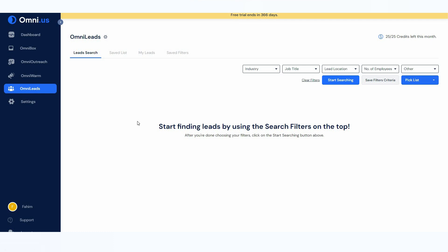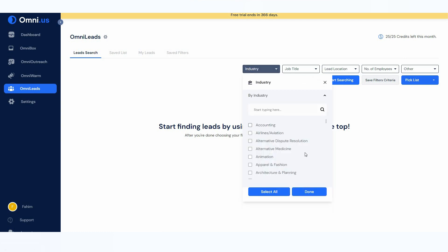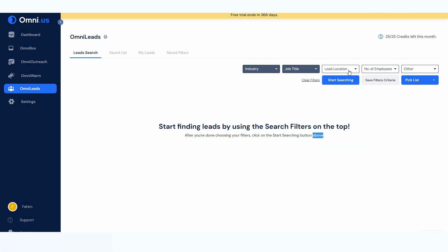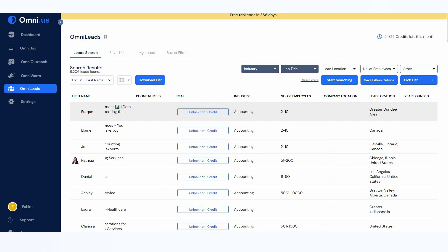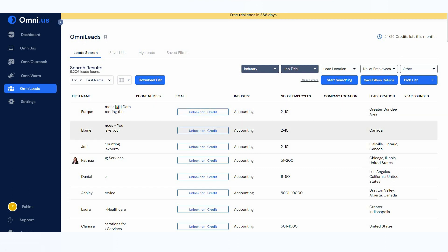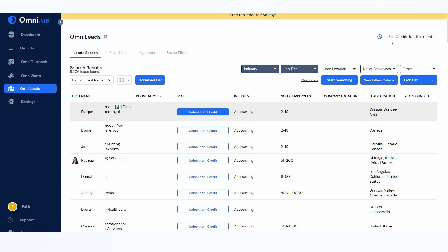There is another interesting section called Omni Leads. Omni.us offers a massive database of leads and you can find the perfect leads by filtering. There are many filtering options such as industry, job title, lead location, number of employees, and other filters. Let's try to find leads in the accounting industry with a job title of accounting. After searching, Omni.us found over 9,000 leads based on those filters.